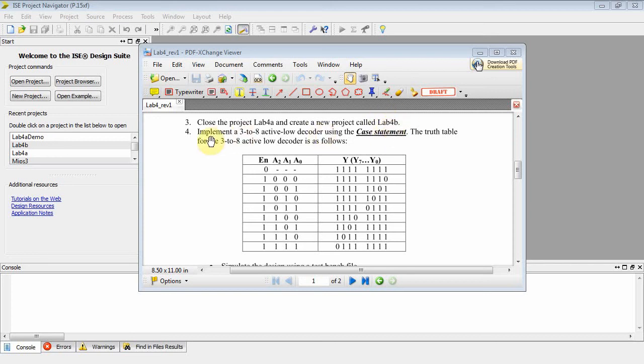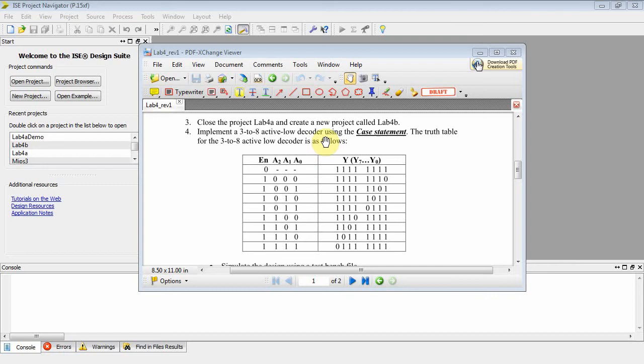Lab 4B says to implement a 3 to 8 active low decoder using a case statement. We did the 3 to 8 active low decoder in the previous lab, but I think we used a select conditional assignment statement. Here, we're going to use a case statement, and here's your truth table.